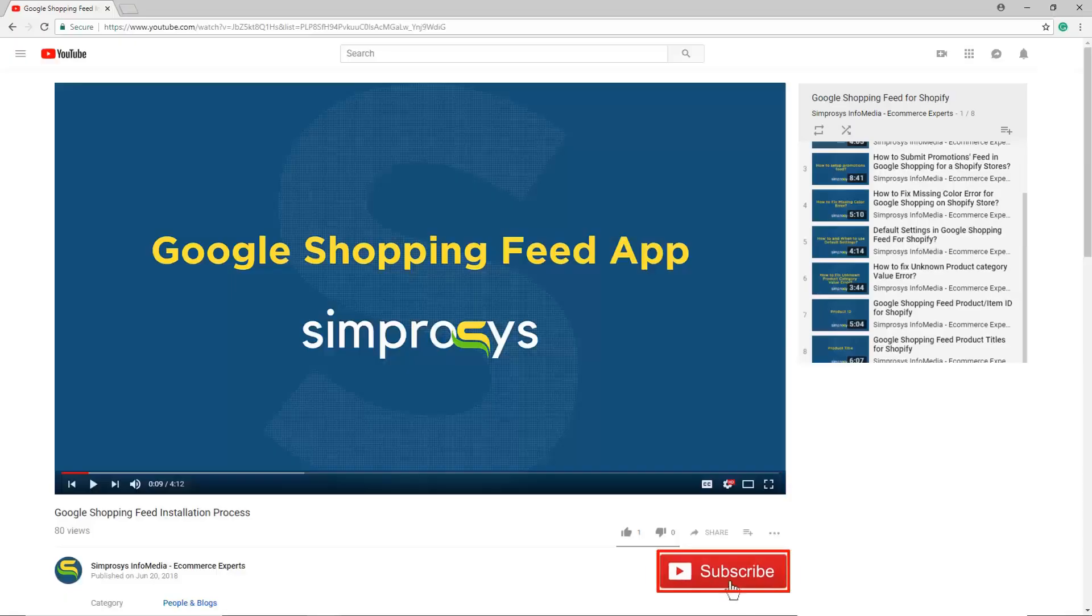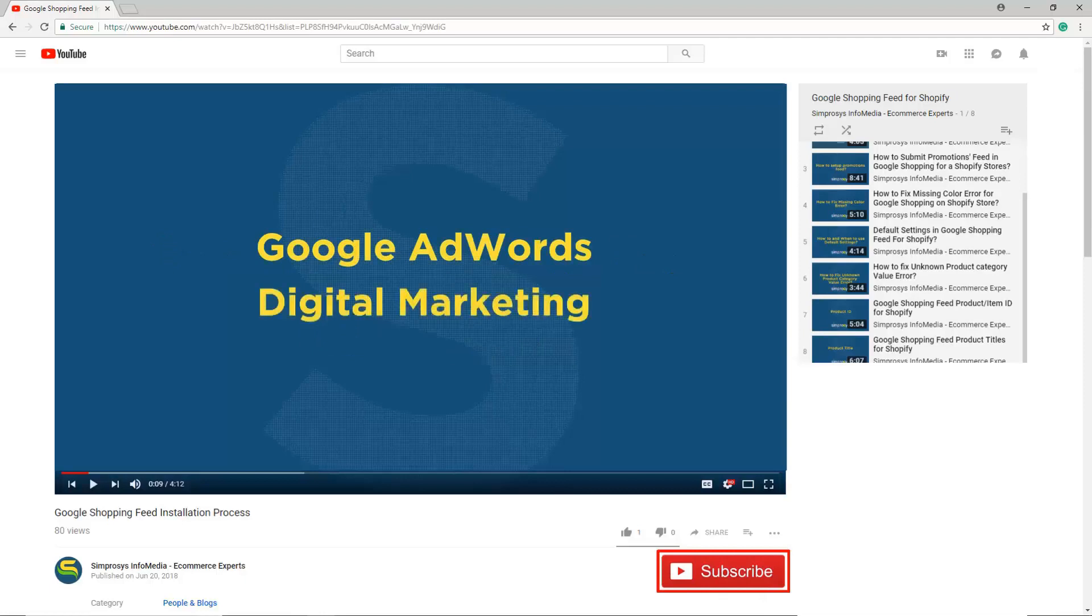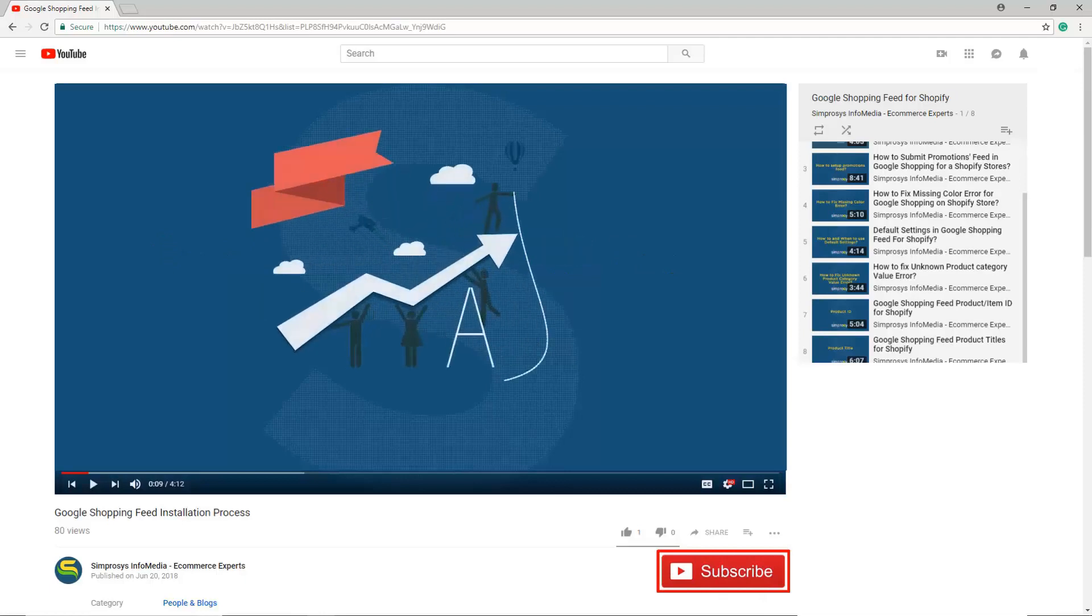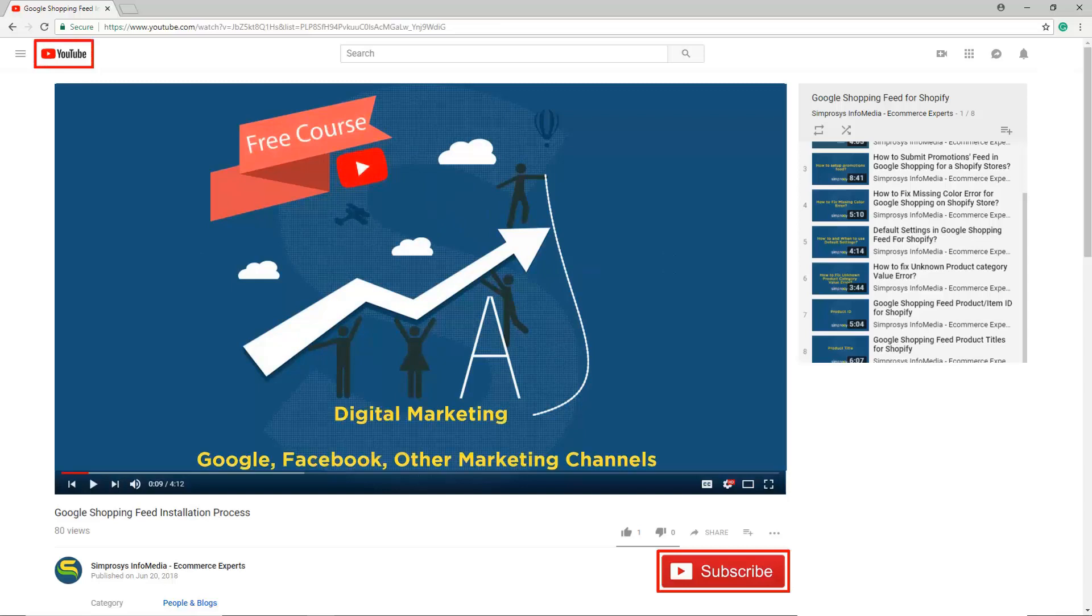Hope this helps. Please subscribe to our channel if you are interested to learn more about Google Adwords and other kinds of digital marketing. We are working to start a completely free course on YouTube that will help you learn digital marketing through Google, Facebook, and other marketing channels.